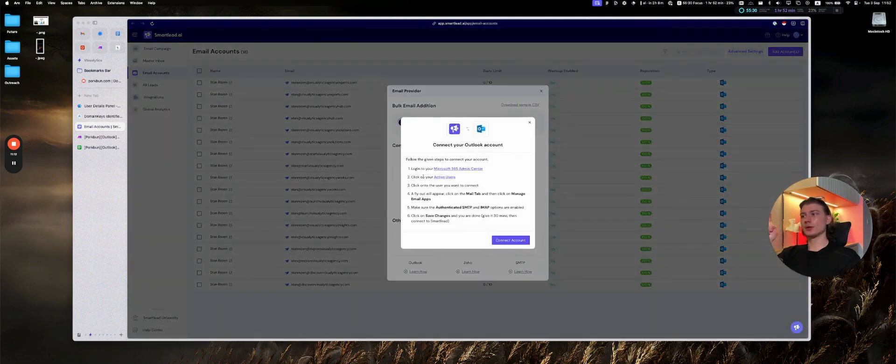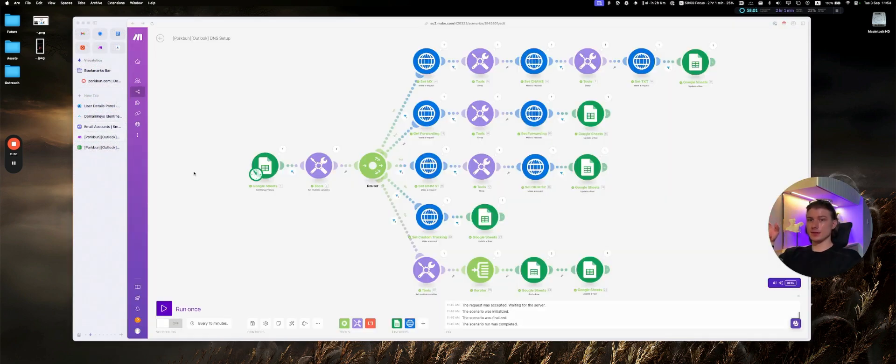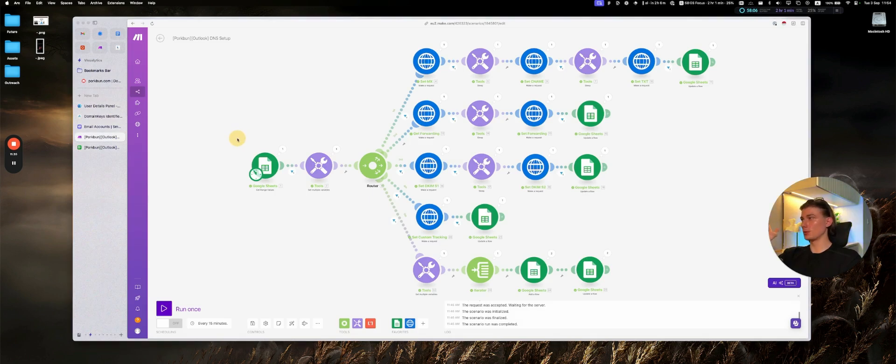We simply can go to Smartlead and just go to add accounts, other email provider, Outlook, and simply follow those steps to add them. I will leave a link to this information in the description, so you can just go and download this and use it for your own good. So no worries. And have a nice one.